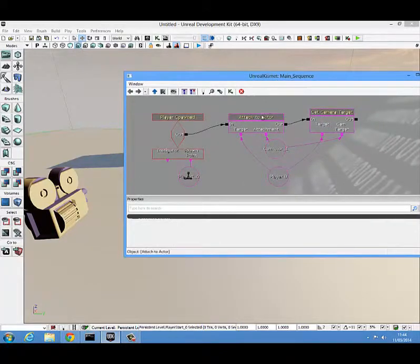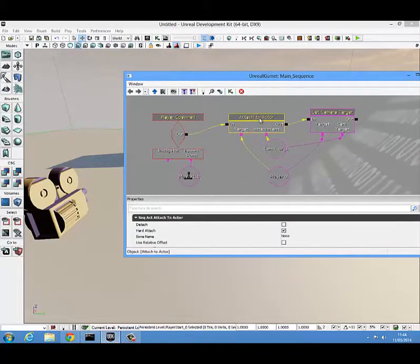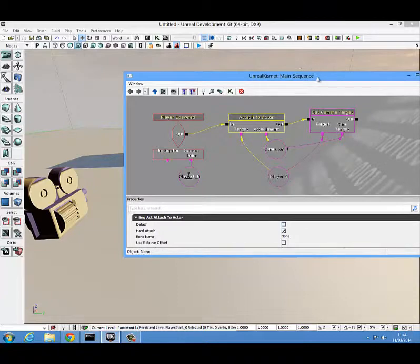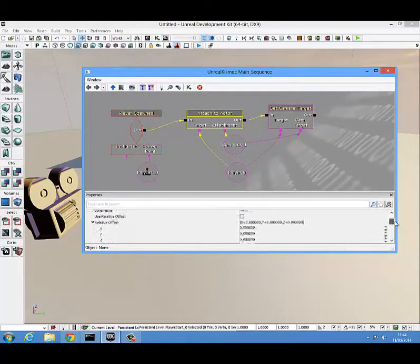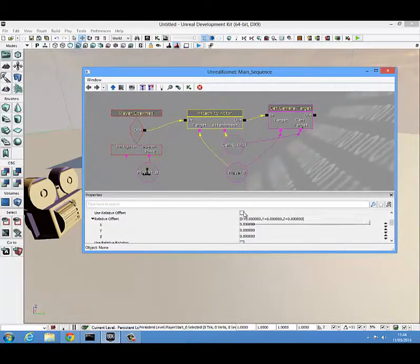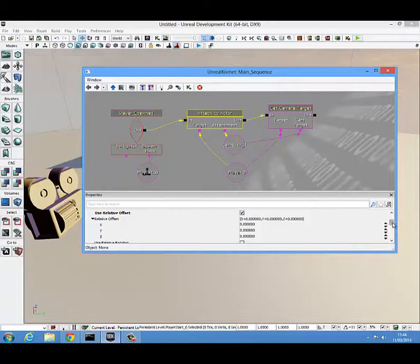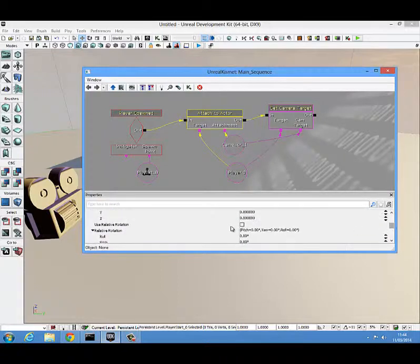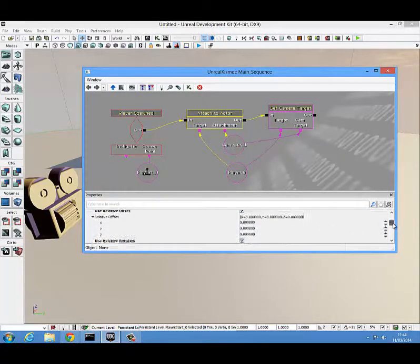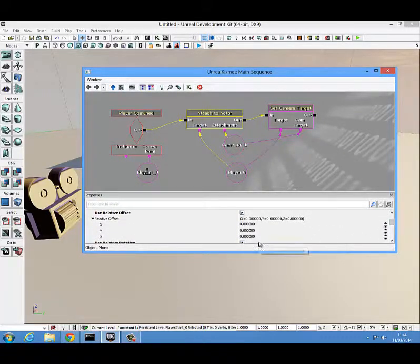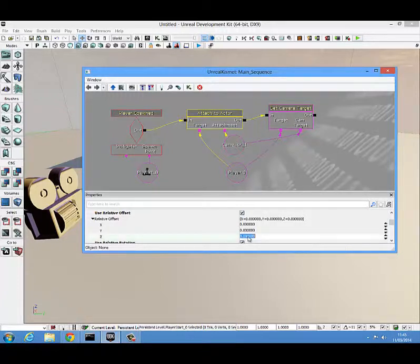Just the last thing is to click on your attach to actor, scroll down in its properties and click on use relative offset and scroll down a bit more and use relative rotation. For the use relative offset you're going to want to change this Z value here. You're going to want to change that to about 512.